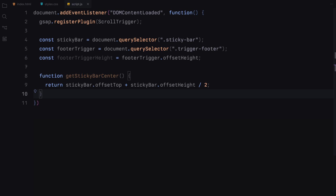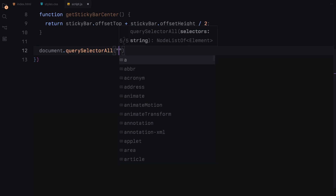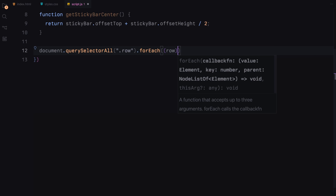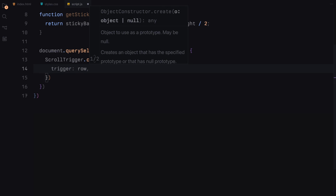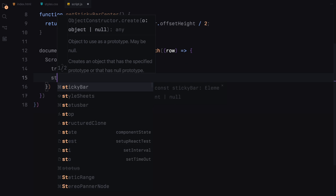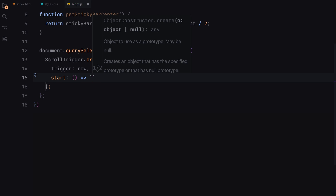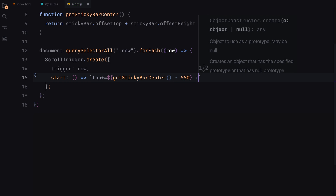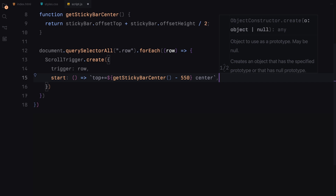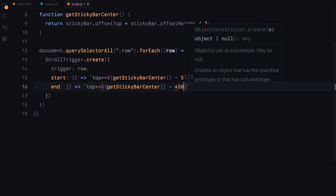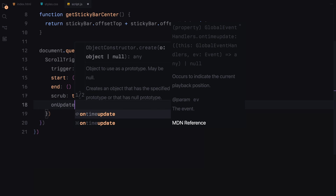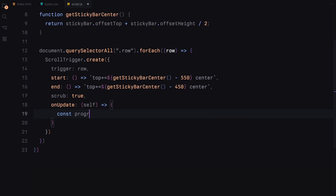We want to create a ScrollTrigger animation that adjusts the spacing between logos in each row when they are about to overlap the sticky bar. So we are selecting all elements with the class row, which represents our logo rows. For each row, we create a ScrollTrigger using the ScrollTrigger.create function. The trigger property is set to the current row element, meaning the animation will be triggered when the row comes into view during scrolling. The start property determines when the animation should start — we calculate this dynamically to ensure it begins when the row is about to overlap the sticky bar. The end property is similarly calculated to ensure the animation ends just after the row passes the sticky bar. Setting scrub to true enables smooth animation scrubbing behavior.